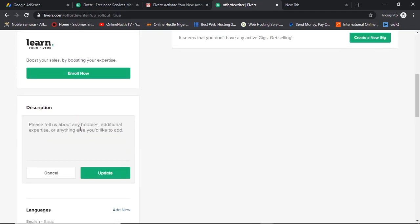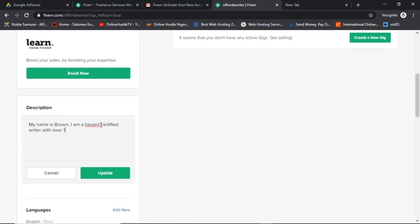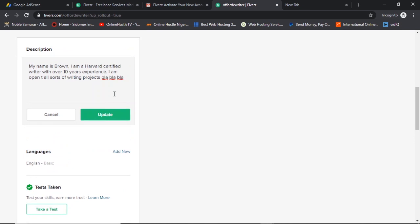In the description field you have a chance to elaborate beyond the one-liner. For example: 'My name is Brown, I am a Harvard-certified writer with over 10 years of experience. I am open to all sorts of writing projects.' Sell yourself some more — the more words you write the better. I'll update this now and save changes.